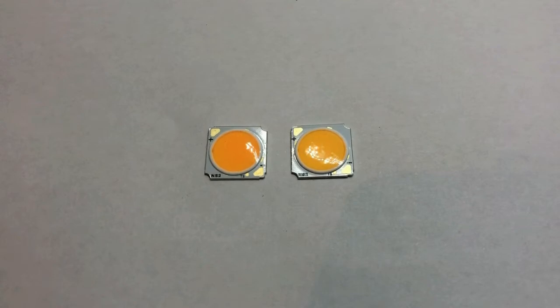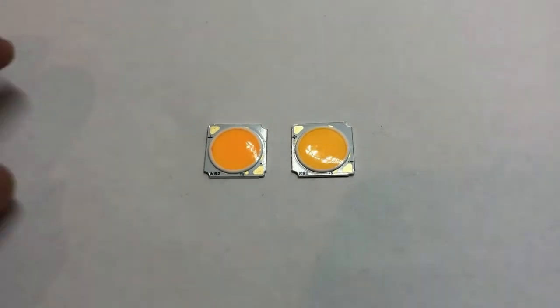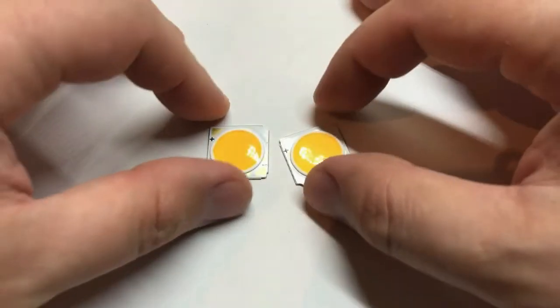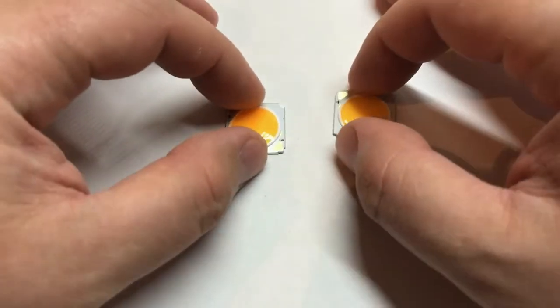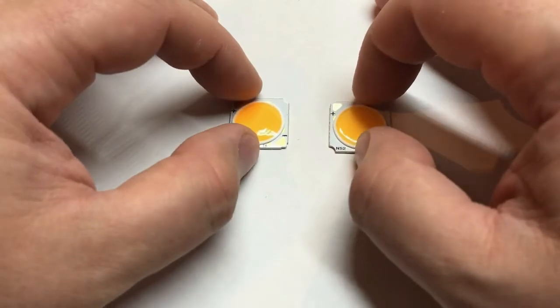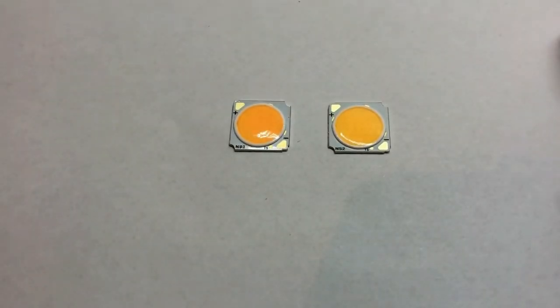CRI defines how correctly we see the colors. Such arrays are topical for applications at picture exhibitions, galleries, some manufacturing where the light close to the solar one is needed.